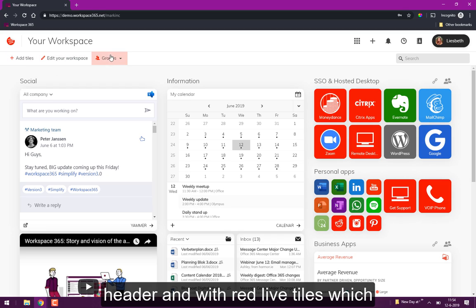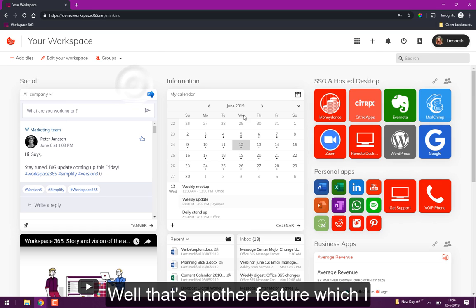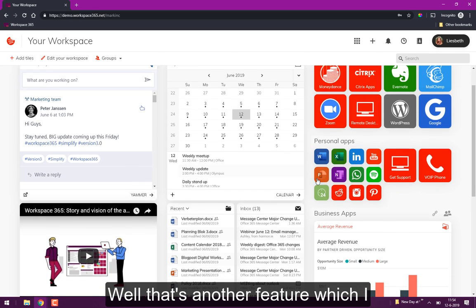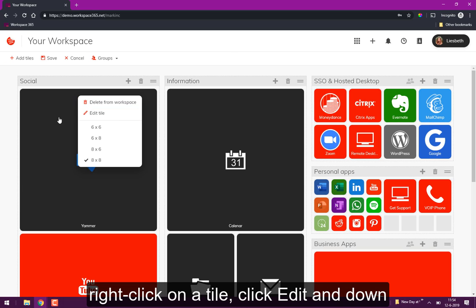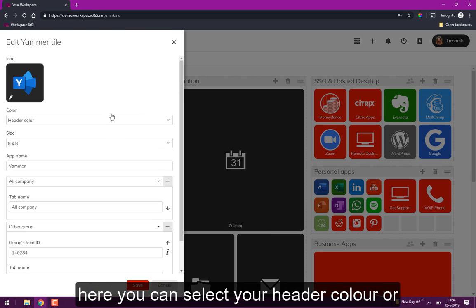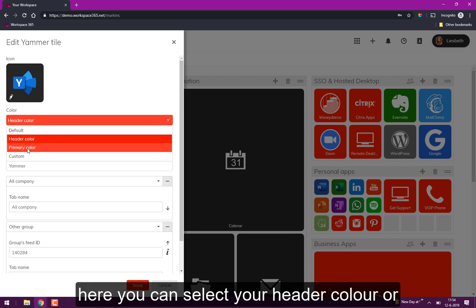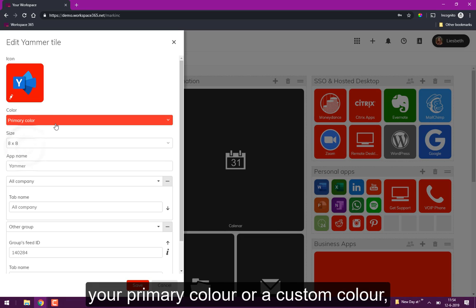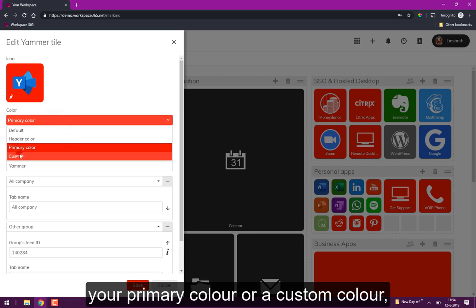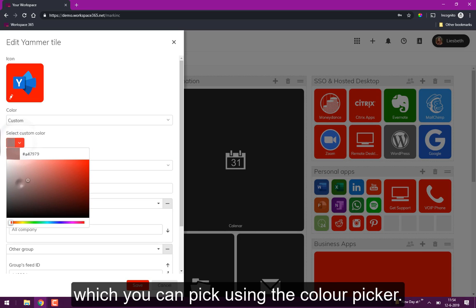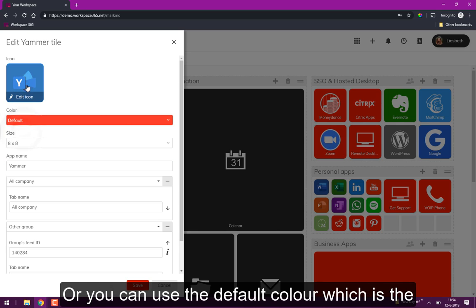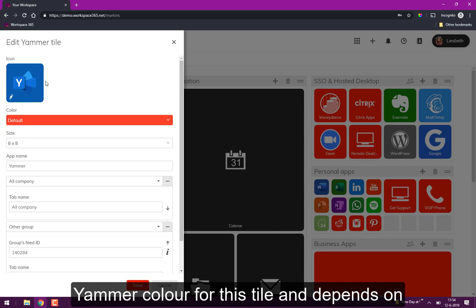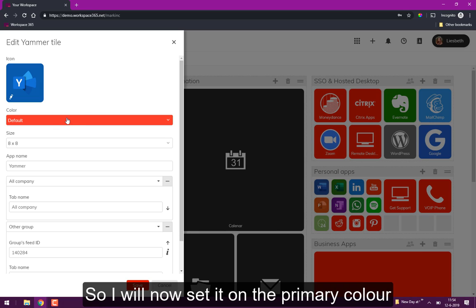The tiles, live tiles, automatically change color as well. That's another feature which I'm happy to show you. You can simply right-click on a tile and click edit tile. Here you can select your header color or your primary color, or a custom color which you can pick using your color picker, or you can use the default color which is the Yammer color for this tile and depends on what tile you're using.